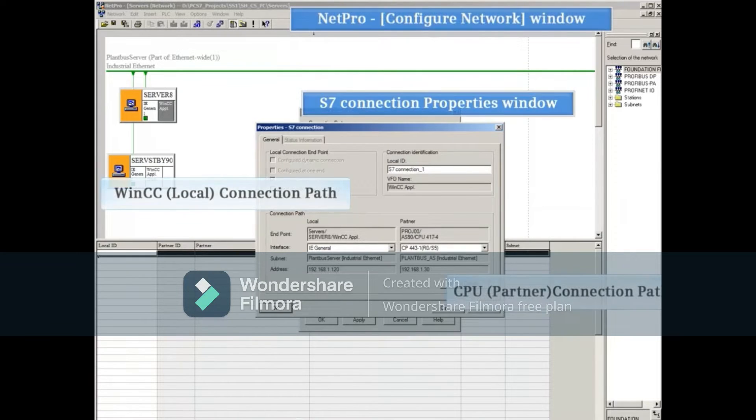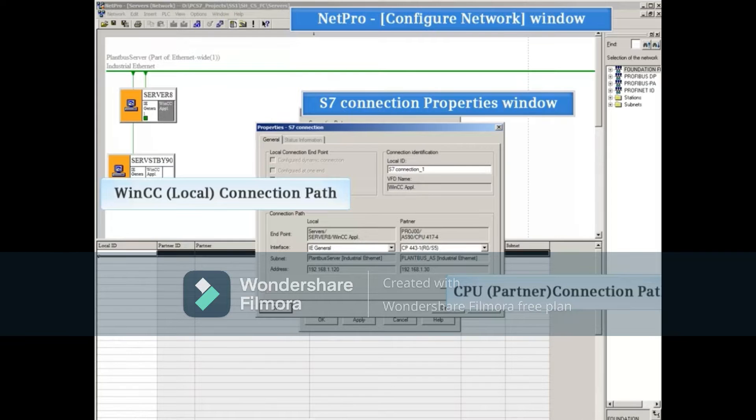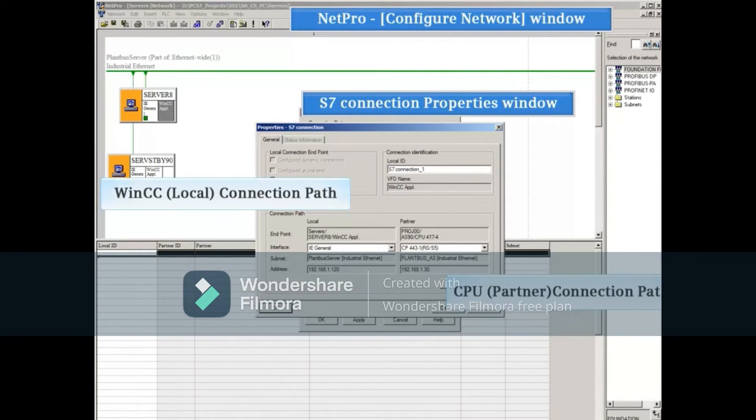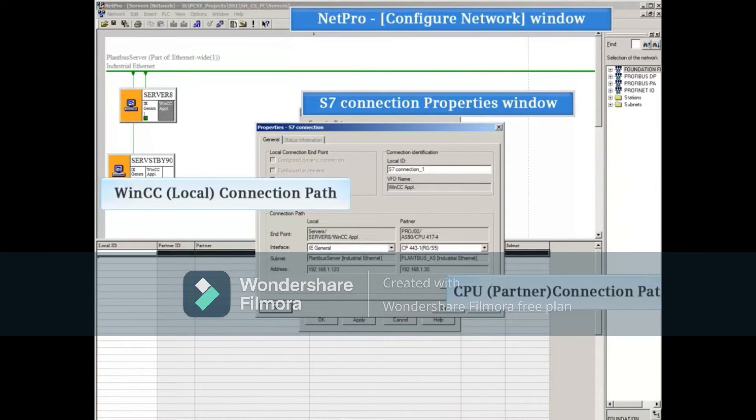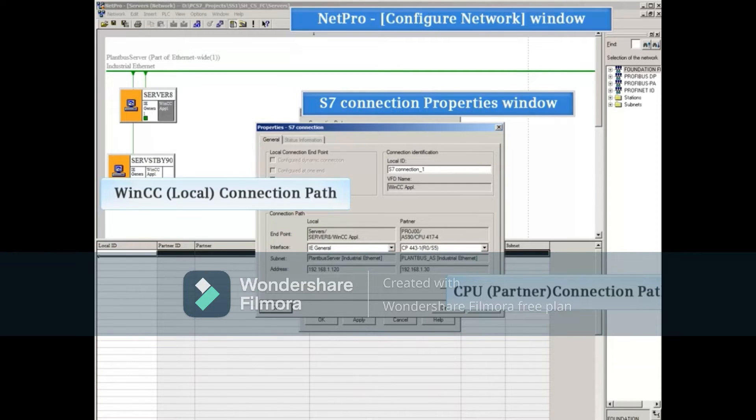The connection property window opens. Here, the default pathway for the connection between the OS server and the CPU can be selected or edited. The OS server pathway is shown as using an IE General Ethernet card for communication, and it is identified as local only because it was the selected station when the new connection was inserted.